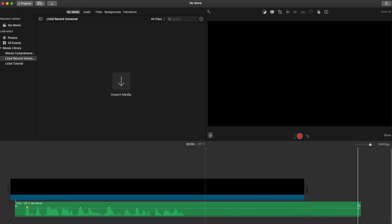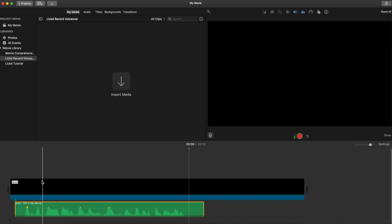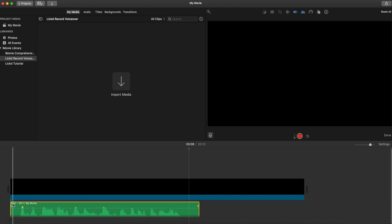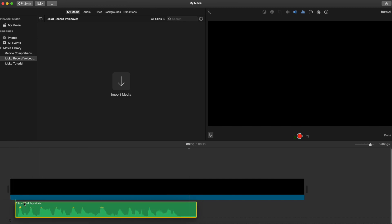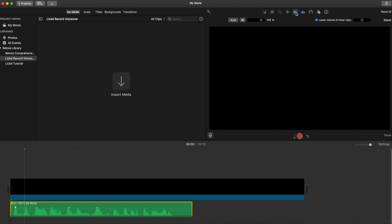Once we've done this, we're going to start thinking about the actual volume of our voiceover. We can adjust this by highlighting the voiceover track and then clicking the speaker in the very centre of the video preview screen — you'll bring up the volume settings and you've got the percentage there. You can adjust that manually. Just pay attention to the waveform at the bottom, don't let it hit red. And if you want iMovie to do it for you, just hit auto.